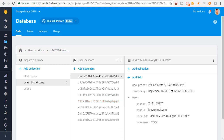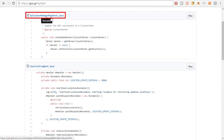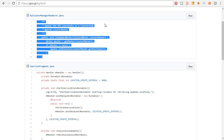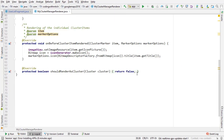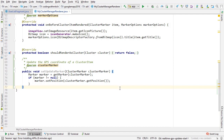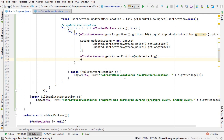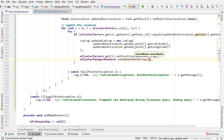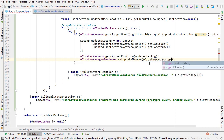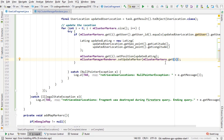Looking back at the gist, there's another method in MyClusterRenderer.java. I'll copy this and paste it at the bottom of the MyClusterRenderer class. This method is what actually updates the position of the marker on the map, since the cluster manager and cluster renderer are responsible for rendering marker positions and appearance. Back in our code, we call mClusterManagerRenderer.setUpdateMarker() passing clusterMarkers.get(i), which will actually move the marker on the map.